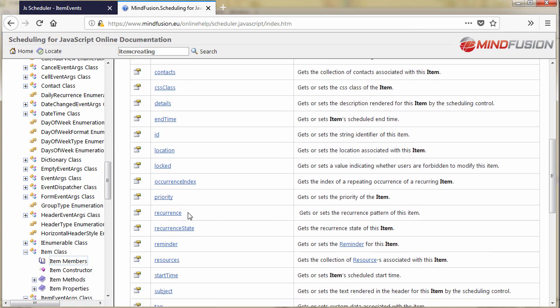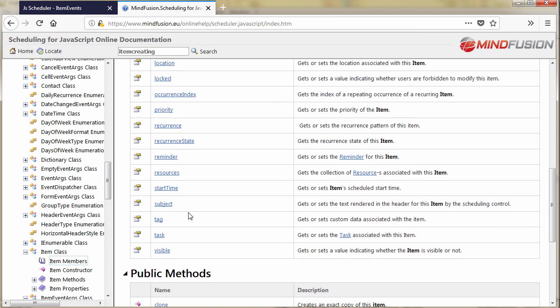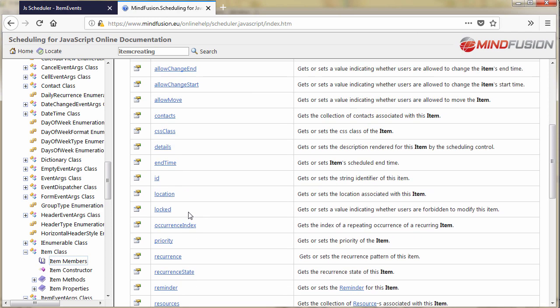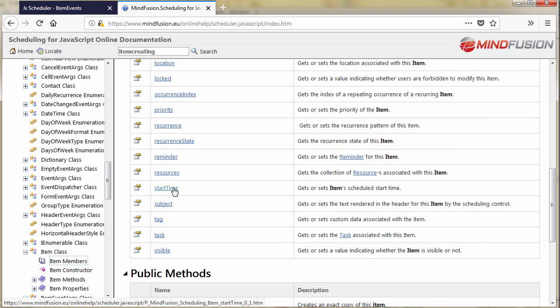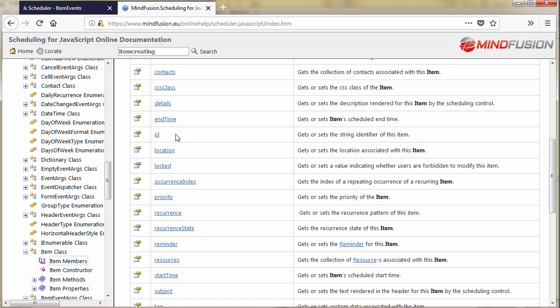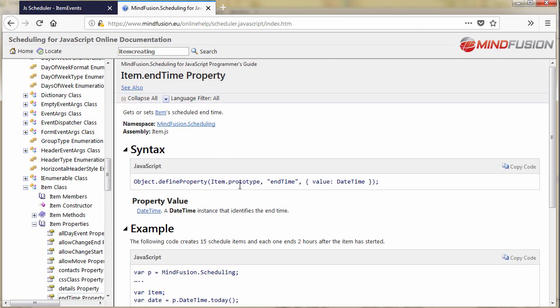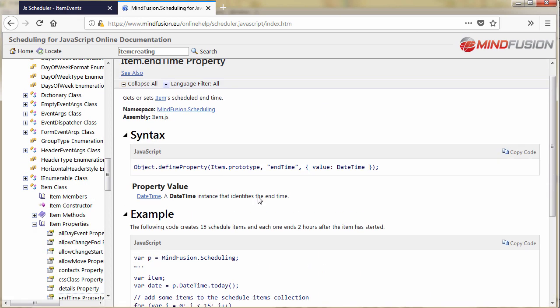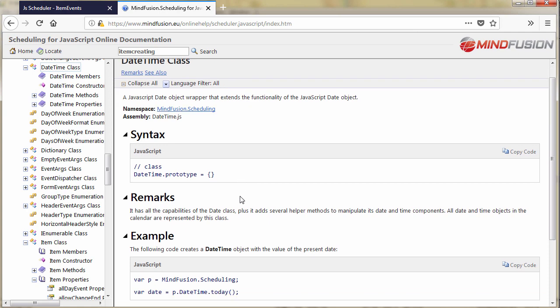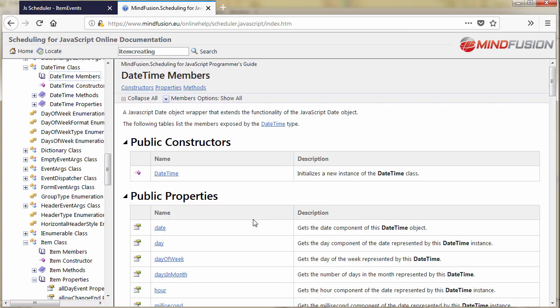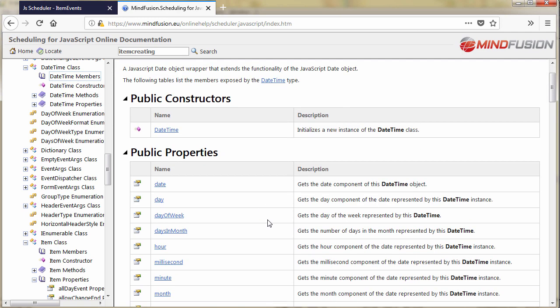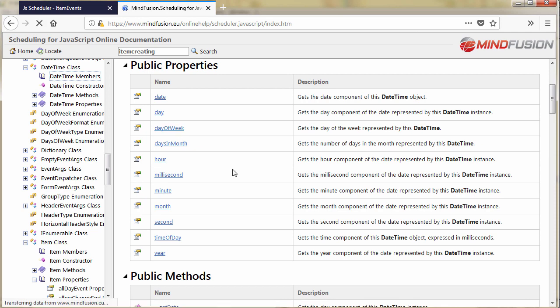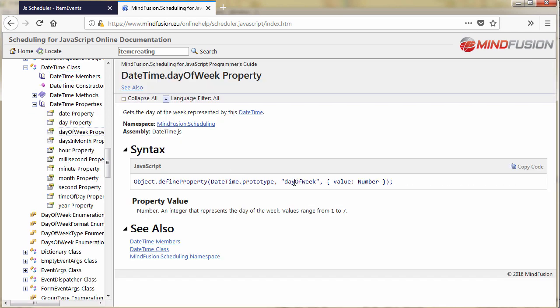Then we check the item class. It has plenty of properties but we are interested in its start time and end time. They are of type date time and the date time class has a field that lets us recognize the day of the week for this date. This is the day of week property that returns a number between 0 and 6.